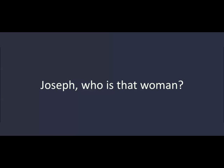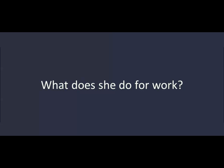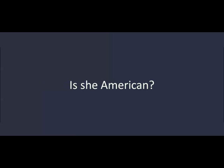Joseph, who is that woman? That's Susan. What does she do for work? She's a lawyer. Is she American? No, but she speaks English fluently. She's really tall. Do you know her? Yes, I know her. We're friends.